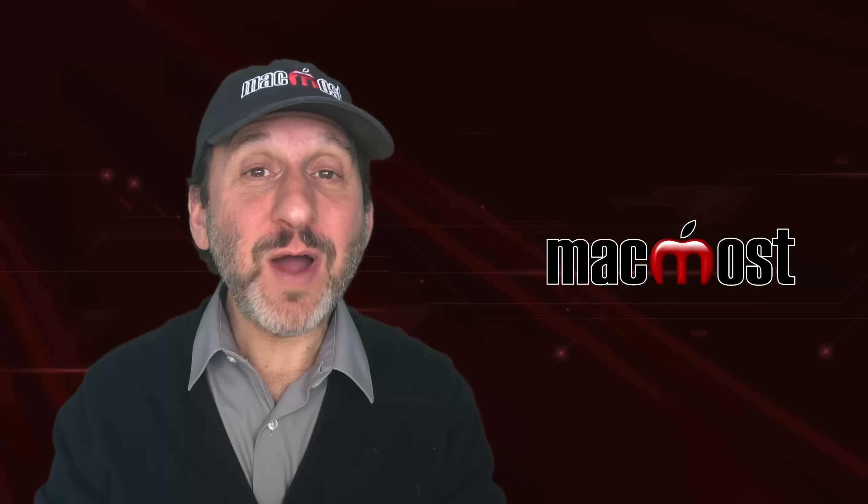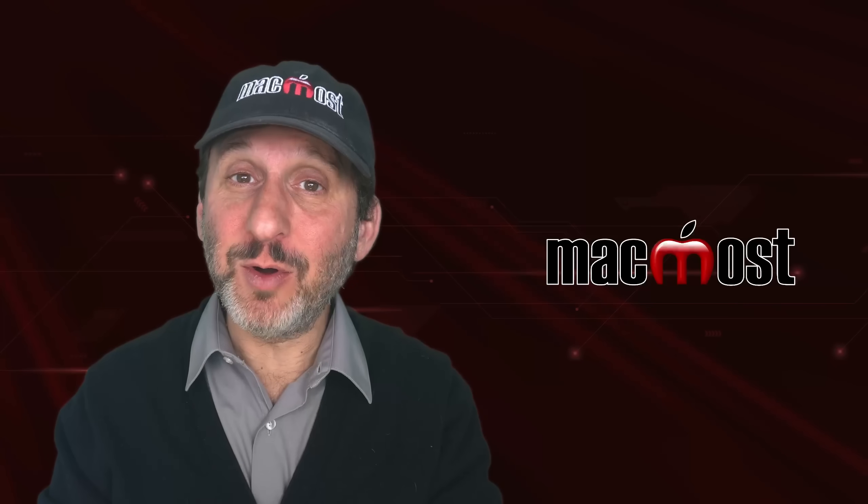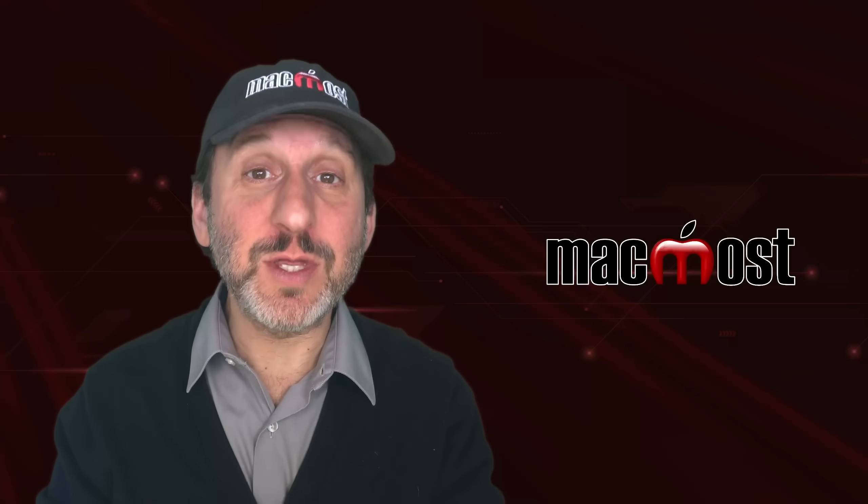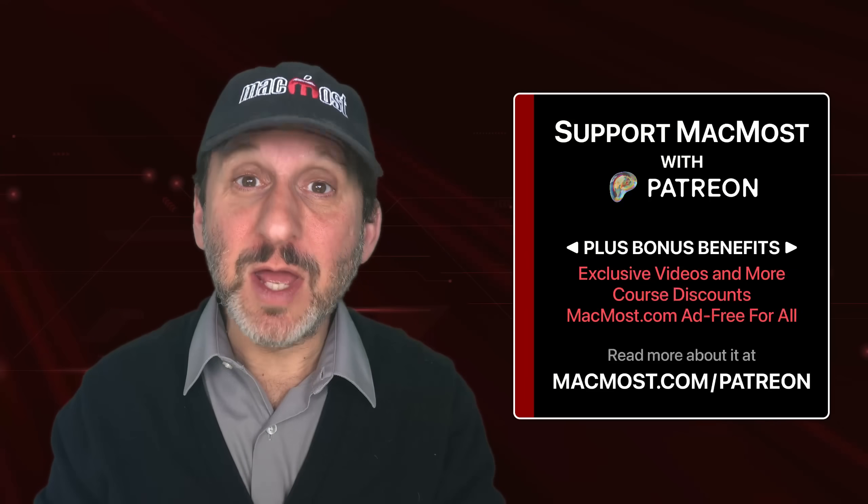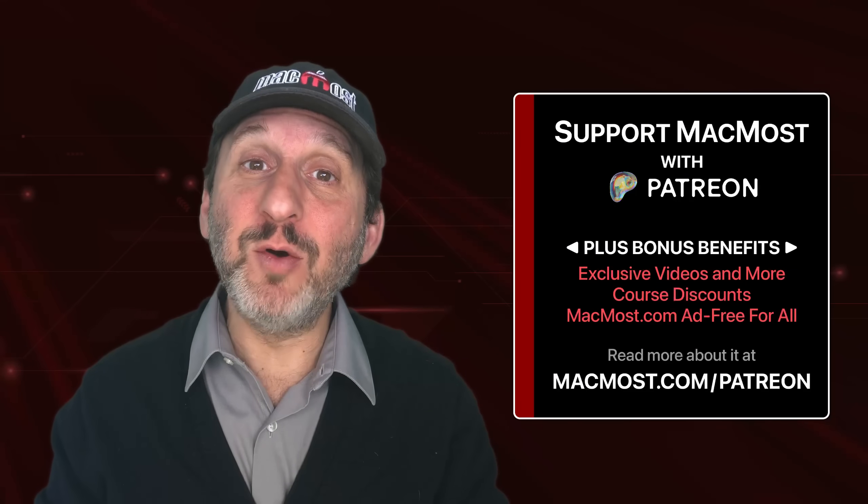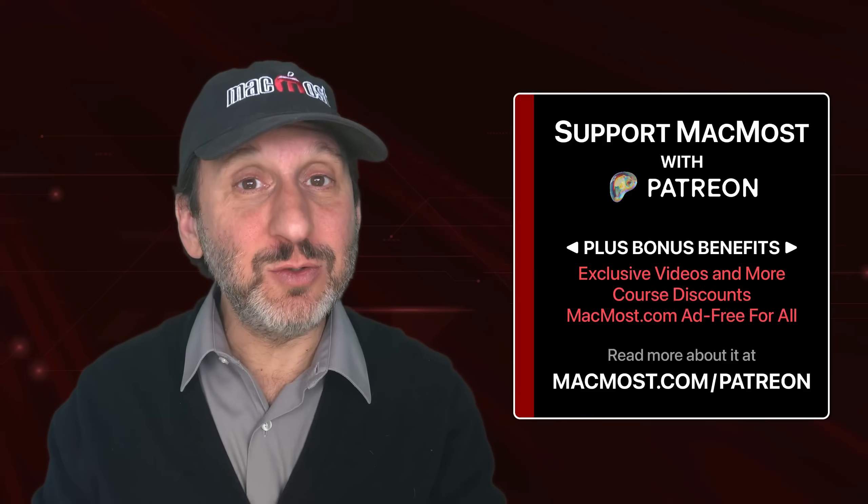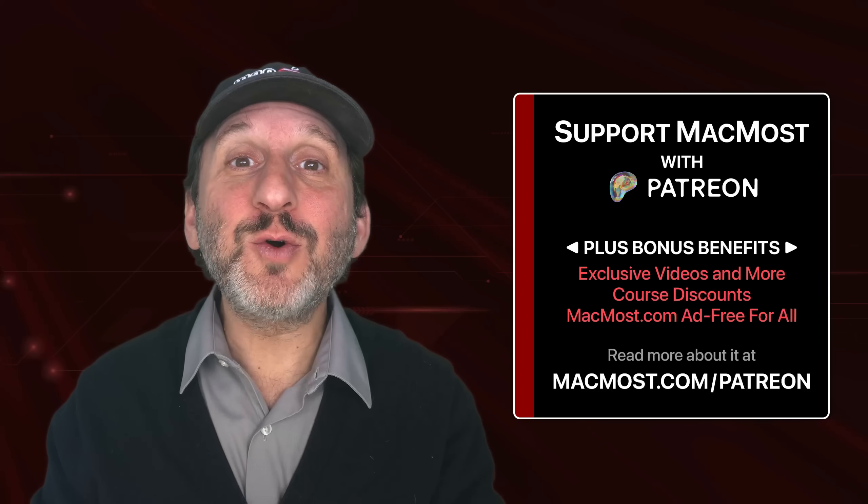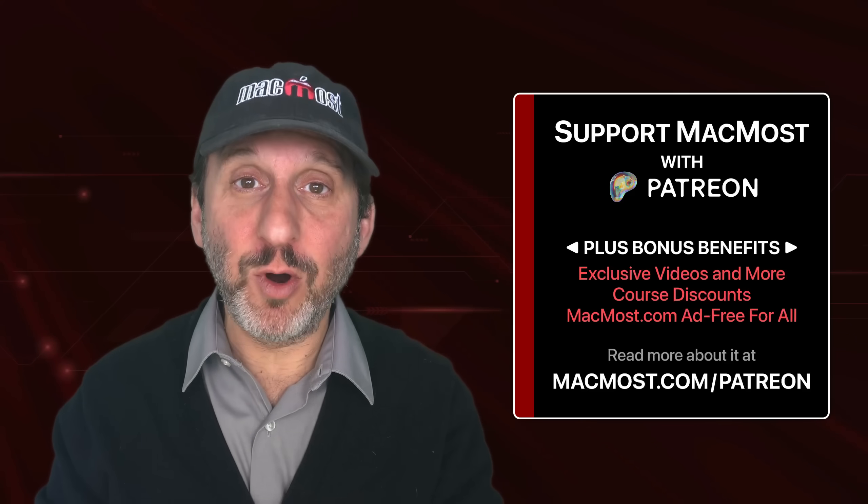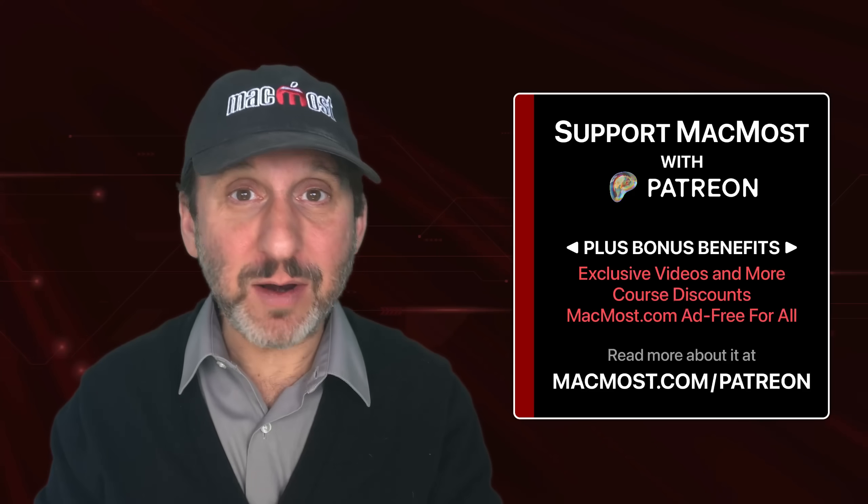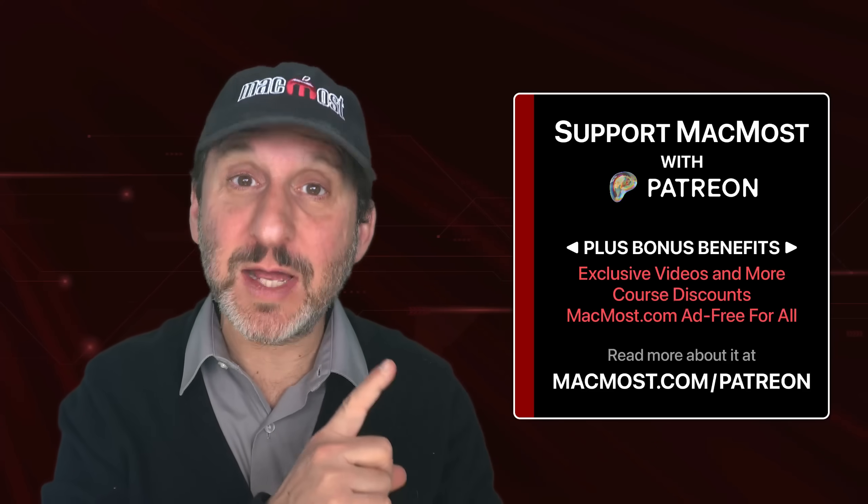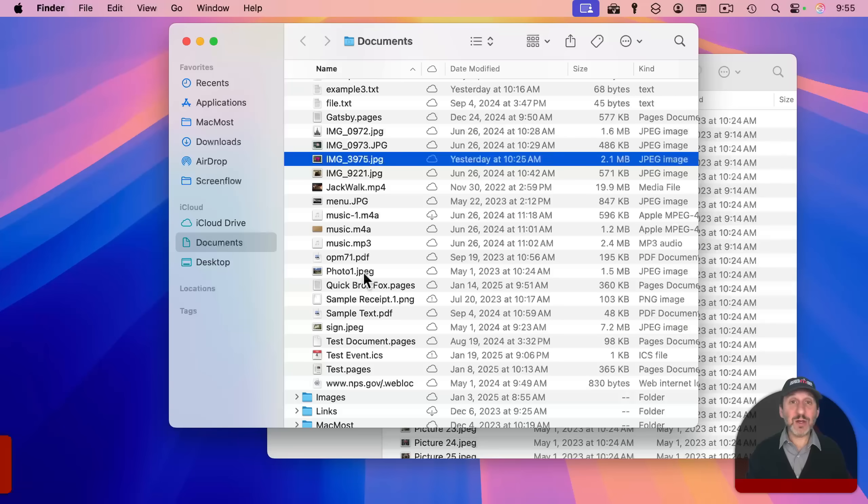By the way, if you find these videos valuable, consider joining the more than 2000 others that support MacMost at Patreon. You get exclusive content, course discounts, and more. You can read about it at macmost.com/patreon.